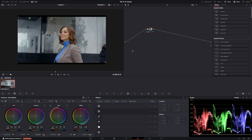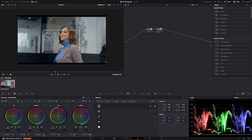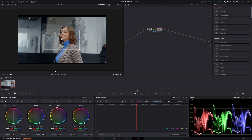So first off we're in the color page with one node, and I'm going to push Alt+S to add another node. For this clip I want to camouflage our talent with a black bar over the eyes so nobody can recognize her — because she's a secret agent or whatever. The way we do that is to add a mask and track it.